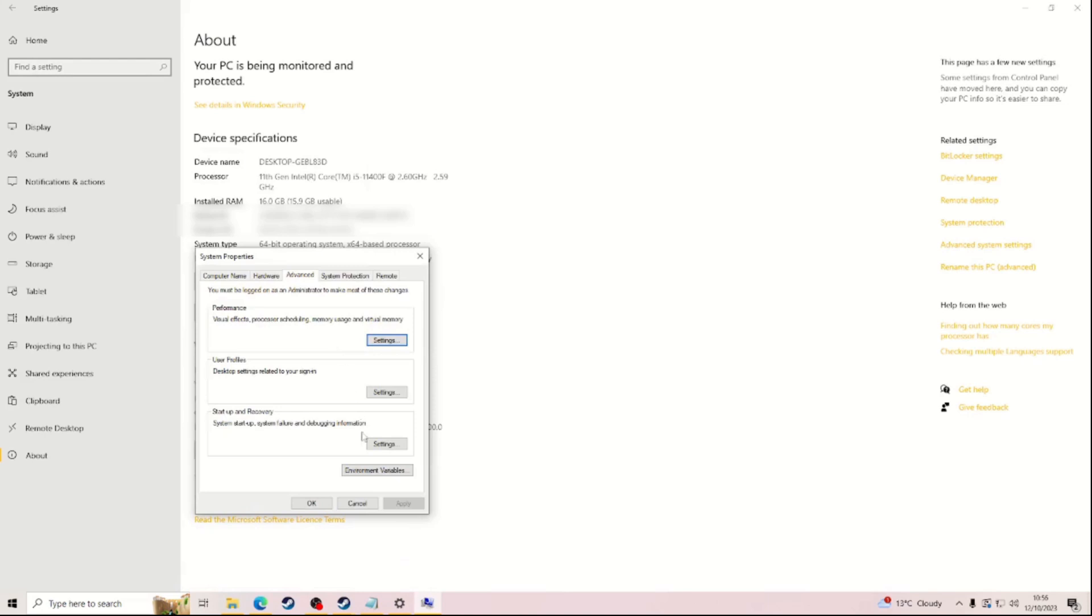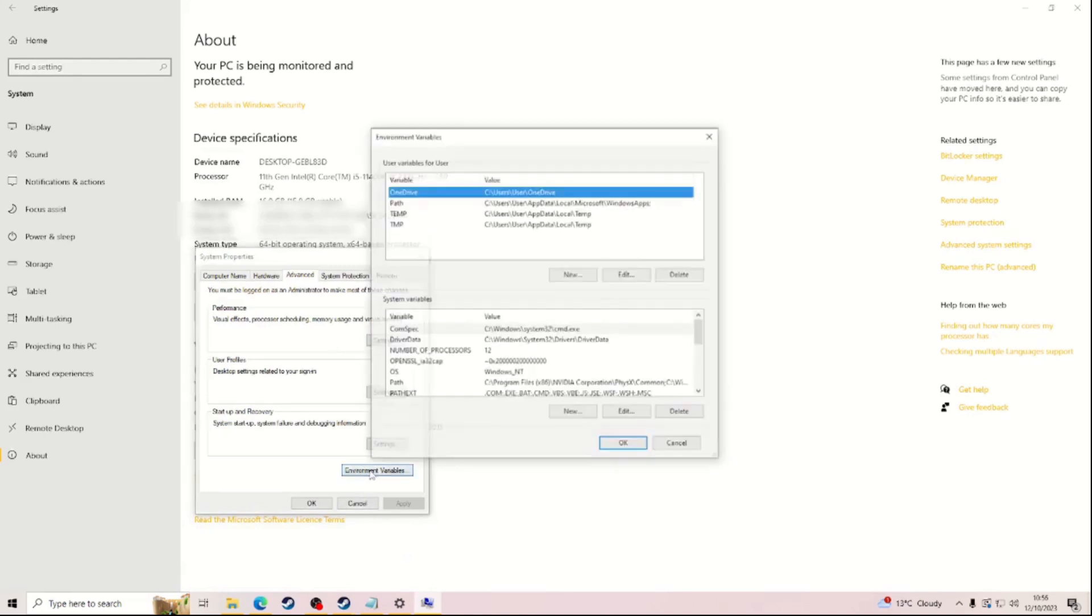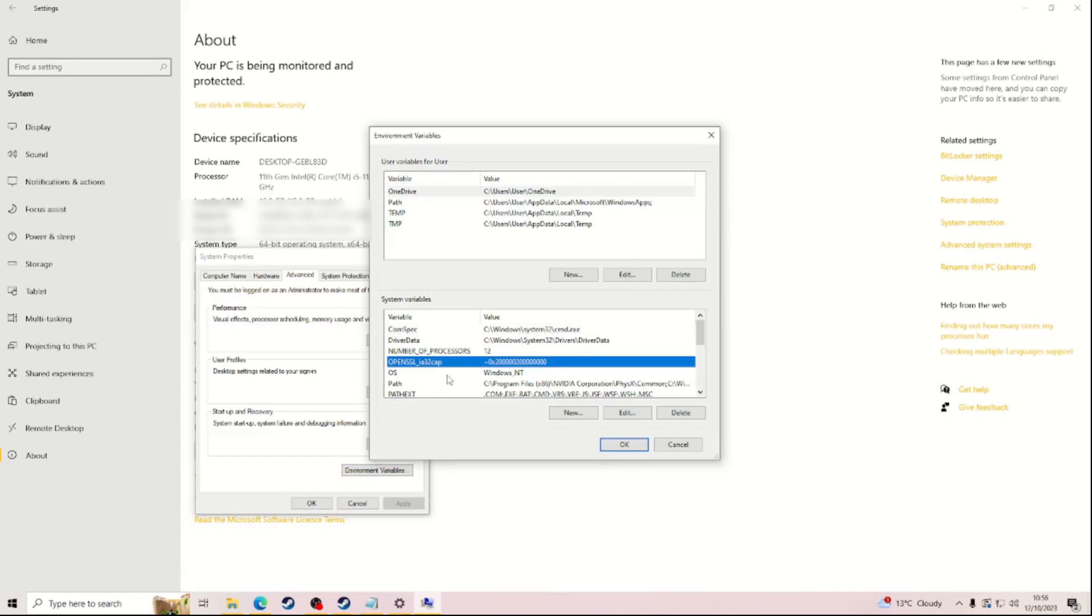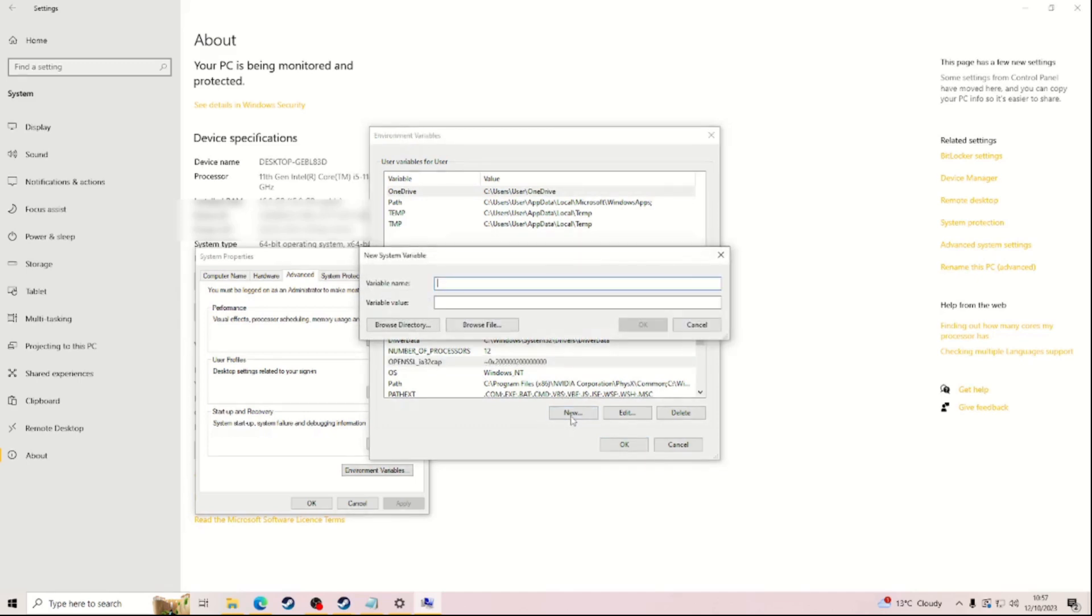And then you want to go on to this. As you can see for me it's there, but probably for some of you guys it won't be there. So what you do is you need to go on to New.